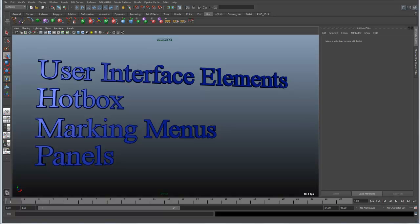Essentially the user interface elements are all of the things that surround the screen that you see in front of you. The hotbox is a way of accessing all of the different menus inside of Maya without having to go to the top of the screen to search for menus. The marking menus are gestural, contextual-based menus that can be brought up depending on where the cursor sits in the screen and what it's selecting. And then panels are all of the actual windows and editors that you see inside of Maya.